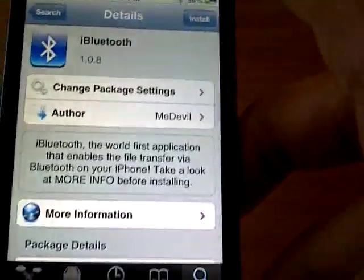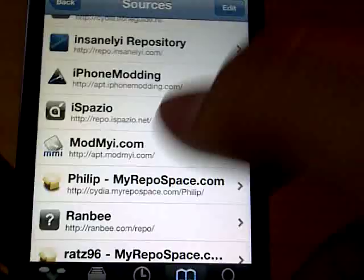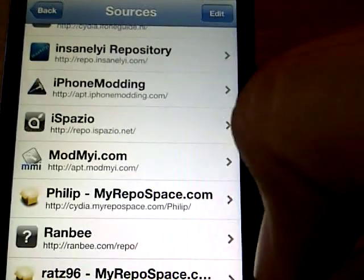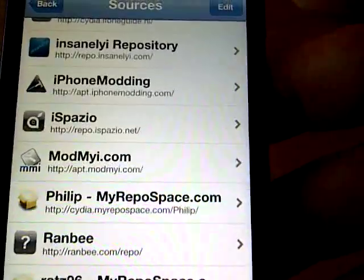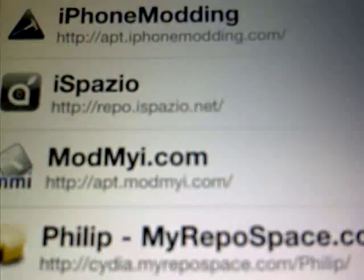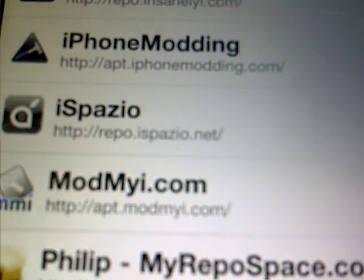So what you want to do is first go to the Manage tab and click on Sources, and you want to add the source called repo.ispacio.net, which will be in my description. But to take a closer look here, it's right there — iSpacio, right there.